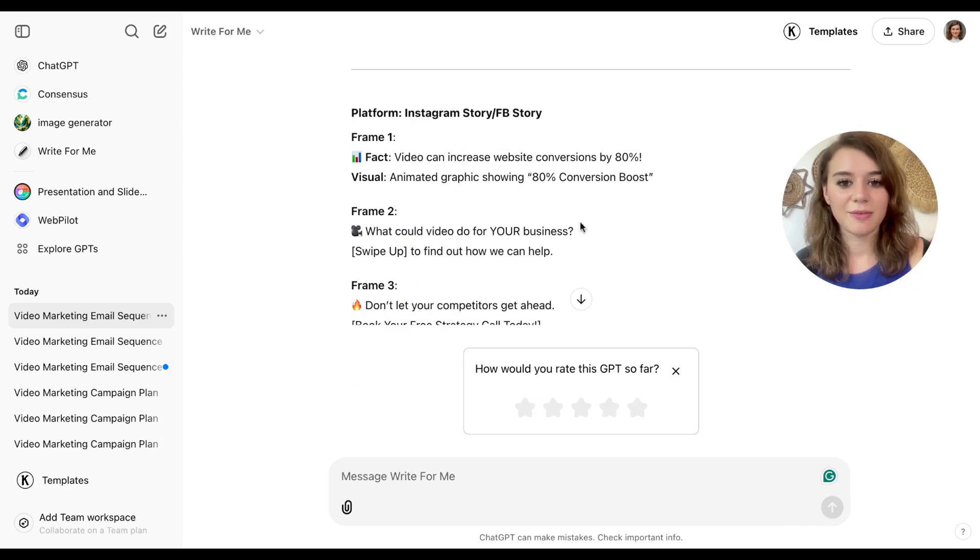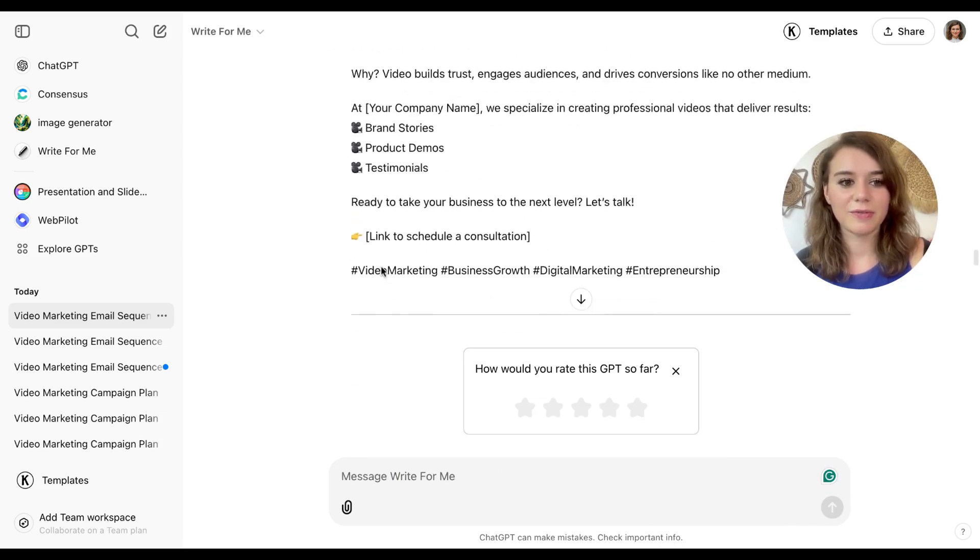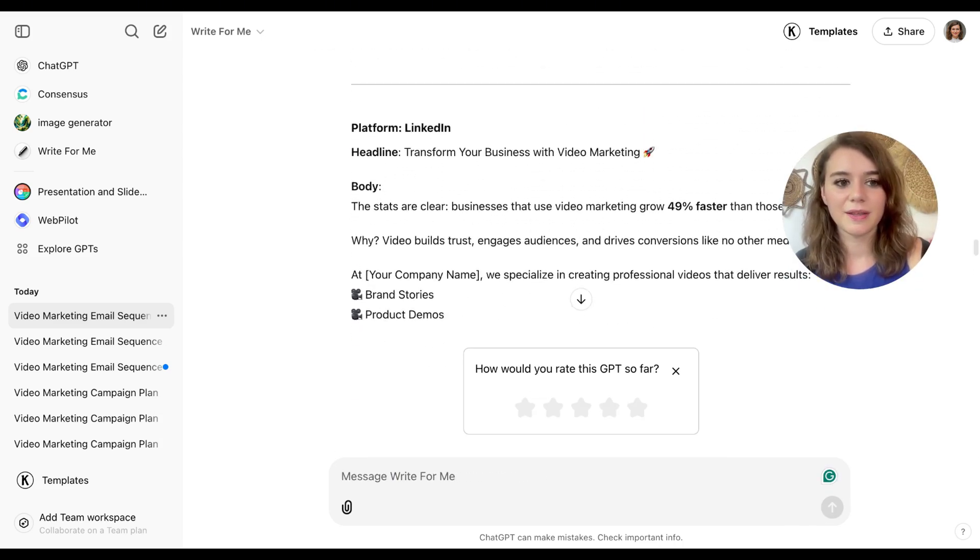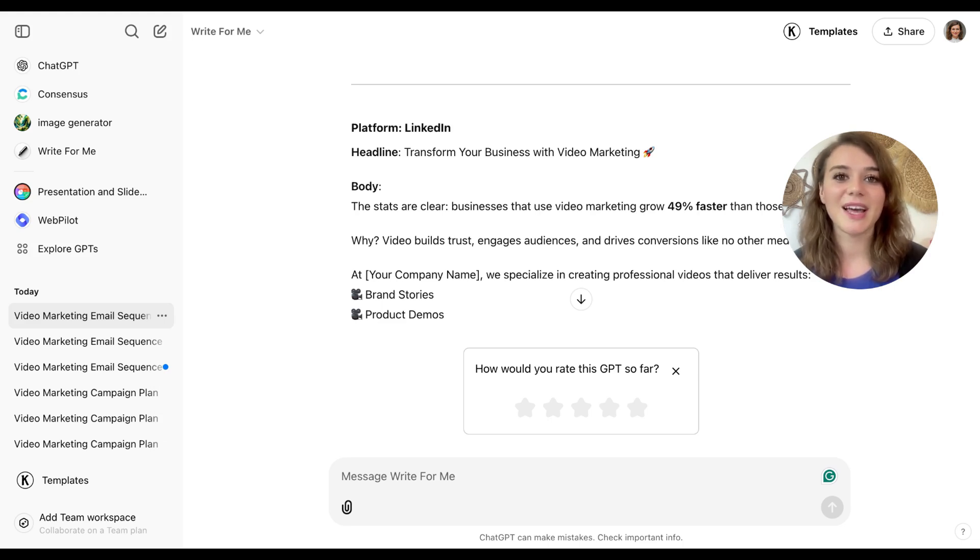Here I already get some ideas as well for visuals. So once I have the email and promo copy, I can move on to the next step, which is the video.